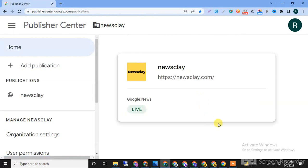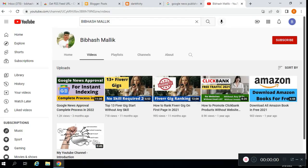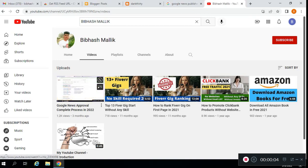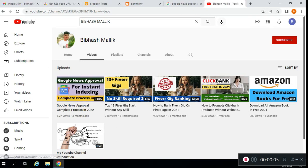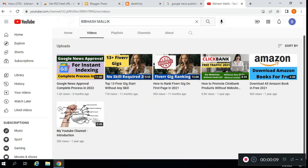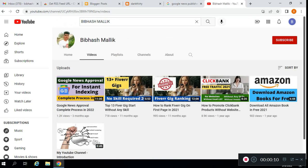Let's get started with the complete Google News approval process. I suggest you watch this video if you want to approve your WordPress website or any other type of website, and please subscribe to this channel.